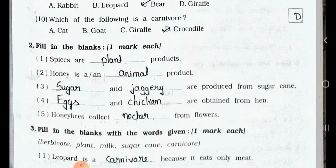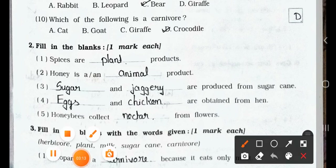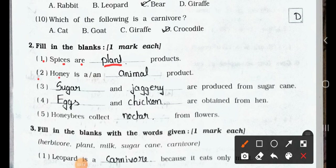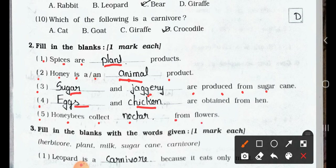Now see Main 2. Fill in the blanks. One mark each. Number 1: Spices are a plant product. Number 2: Honey is an animal product. Number 3: Sugar and jaggery are produced from sugar cane. Number 4: Eggs and chicken are obtained from hen. Number 5: Honey bees collect nectar from flowers.